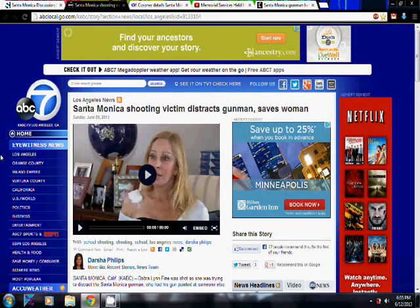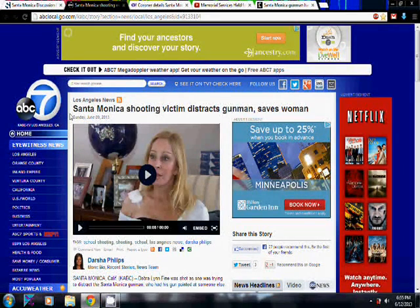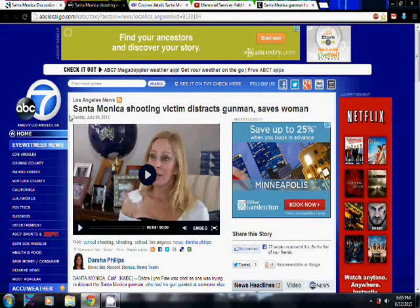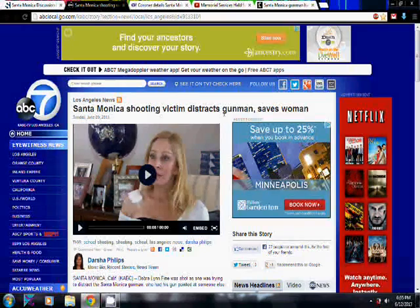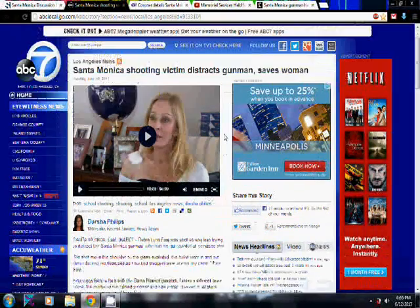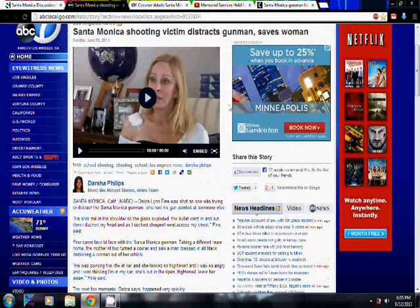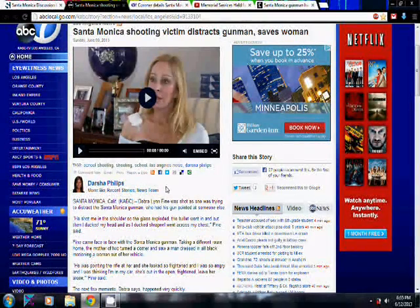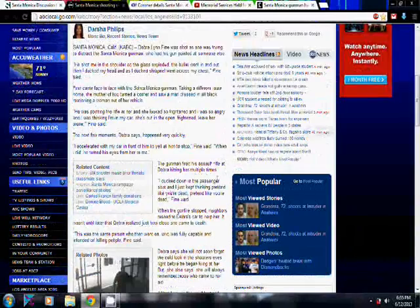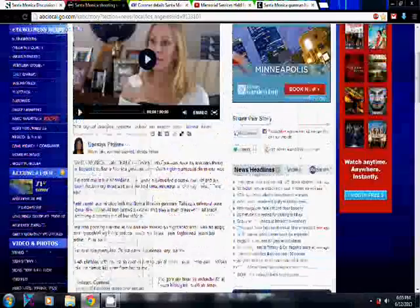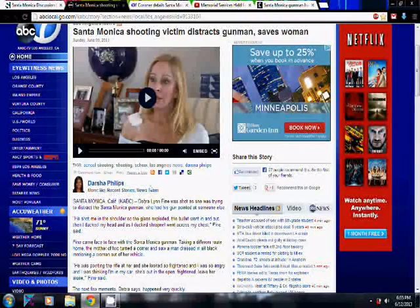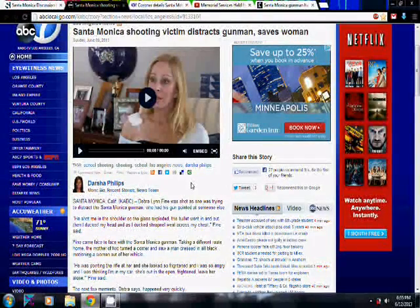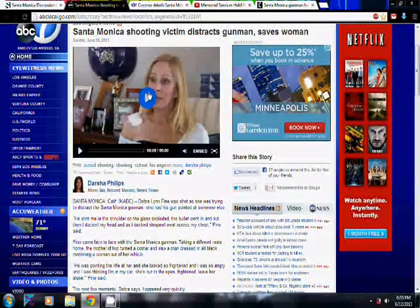And that was the biggest thing about her story, the day that it happened, was that she got shot at and she played dead, and that's how he went away. Now all of a sudden, I'm looking, a couple days later, Santa Monica shooting victim distracts gunman, saves woman, and they're making her out to be some kind of celebrity. And it's very interesting to me, because I watched her interviews, I read stories and articles about her the day it happened, and not one thing mentioned that she saved or helped anybody. Everything was just that she had faked dead.